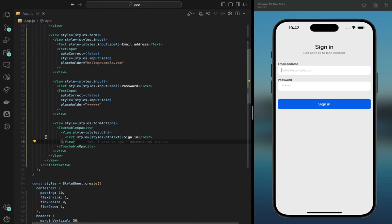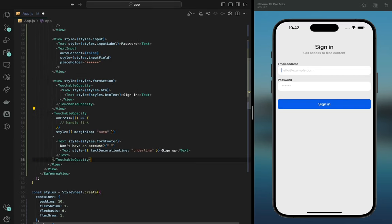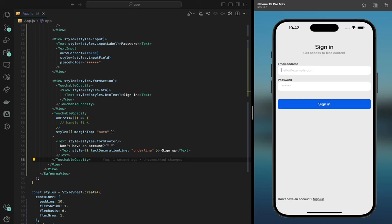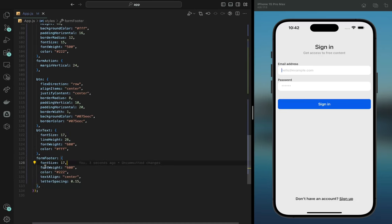If you want to add a footer — another TouchableOpacity — you can. Within the footer container there's a form footer style: font weight bold, color, text align center, letter spacing for light spacing between letters, font size 17, with the text centered.